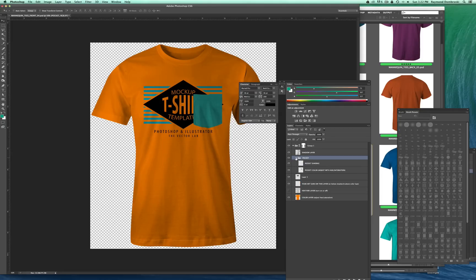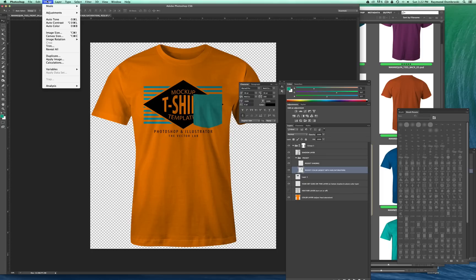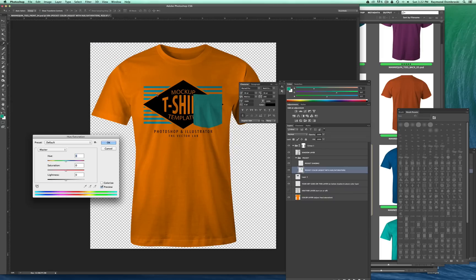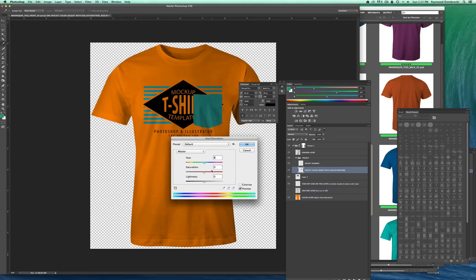And real quick, I'll show you how to go in and change the pocket color. You just expand that layer. And there's a color layer for the pocket. And you just highlight it and go Image Adjust, Hue Saturation. And let's say I wanted to do a gray pocket. I would just turn down the saturation. So that's gray.